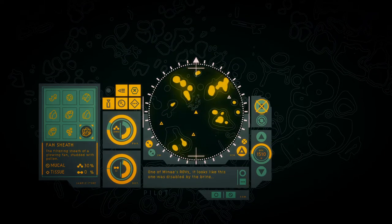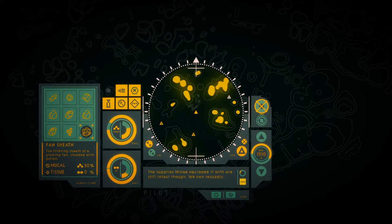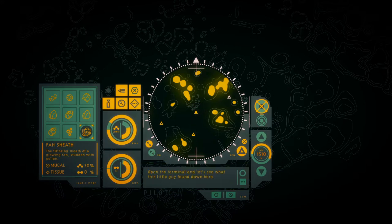One of Minae's arrow wings. It looks like this one was disabled by the brine. The supplies Minae equipped it with are still intact though, we can resupply. Open the terminal and let's see what this little guy found there, eh?